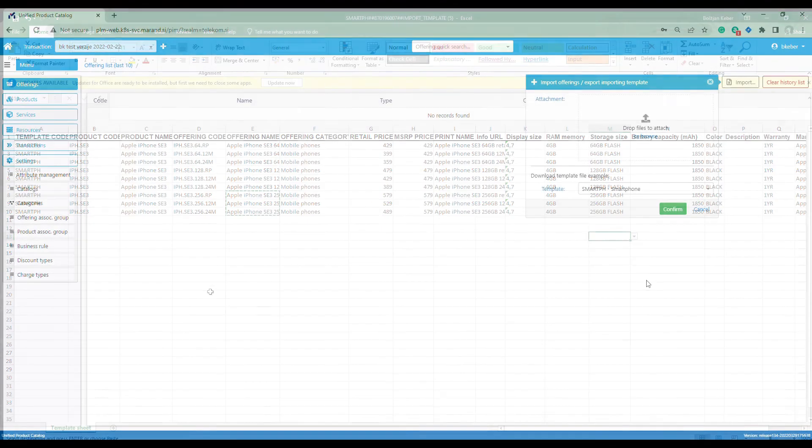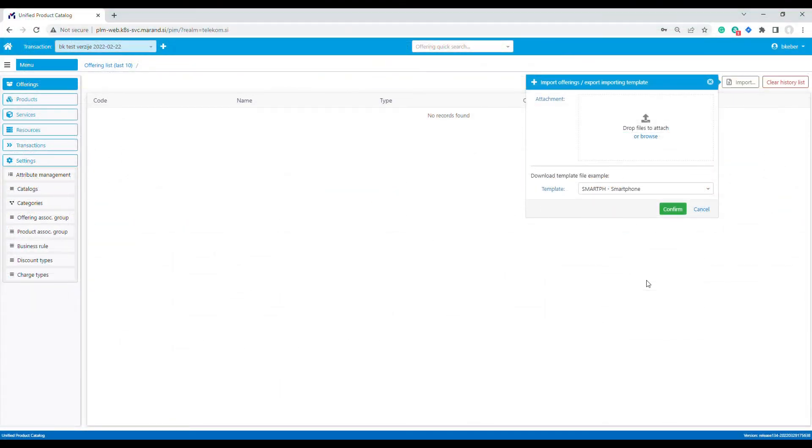All set. Let's save the Excel file and go back to the product catalog. Here we drag and drop the Excel file.